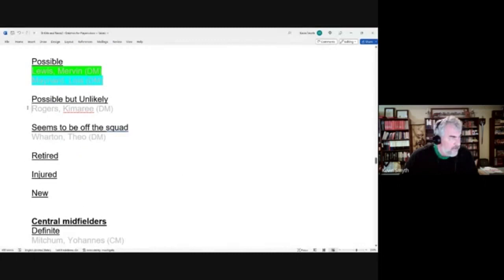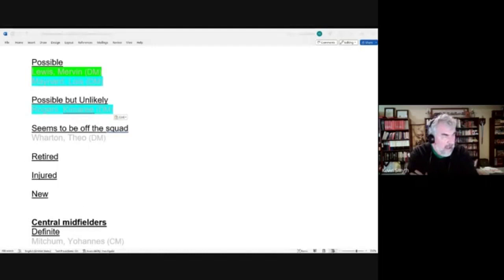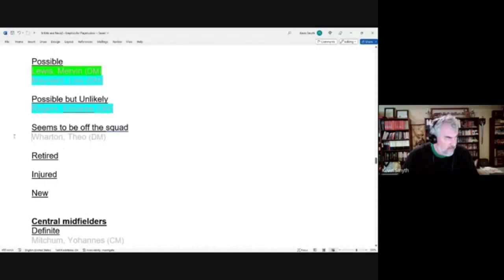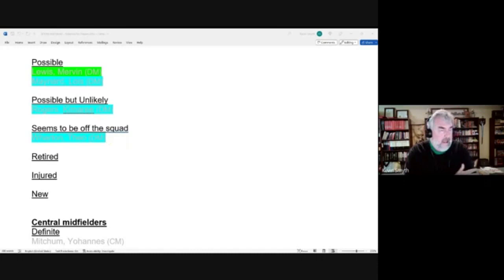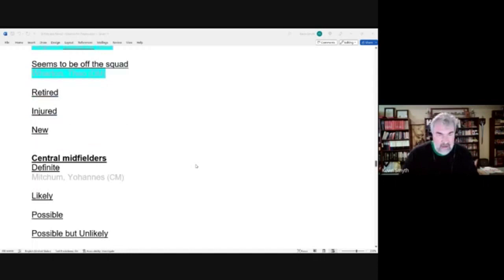A possible but unlikely candidate, Kimari Rogers, he did make the preliminary squad but not the final squad. Then we had a player who seemed to be off the squad, Theo Wharton, having last played in June 2021. But somewhat oddly, he made the preliminary squad but not the final squad. Seemed to be off the team but isn't if being named to the preliminary squad is any evidence that he's not fully off the team. But you'd think if he made the preliminary squad he would also have made the final squad. But who am I to judge?